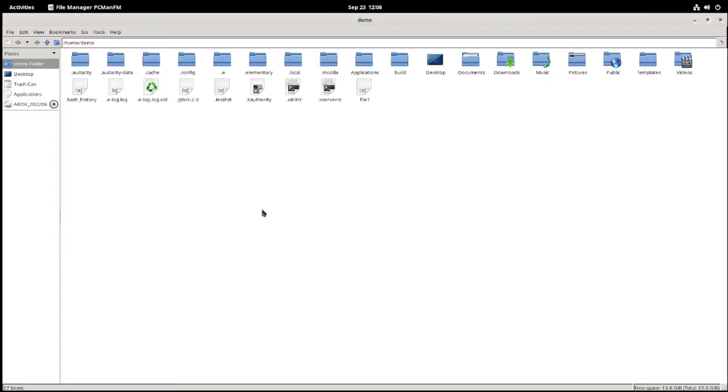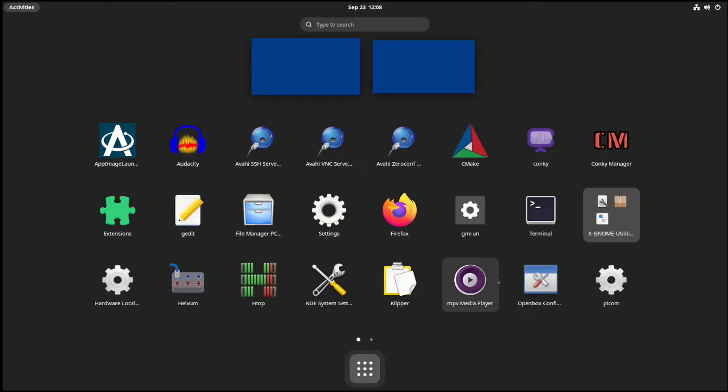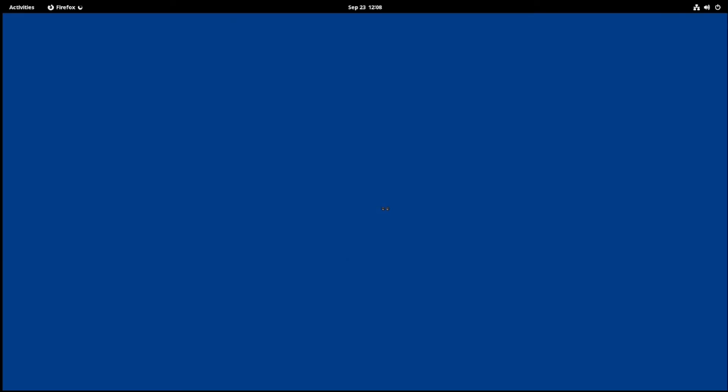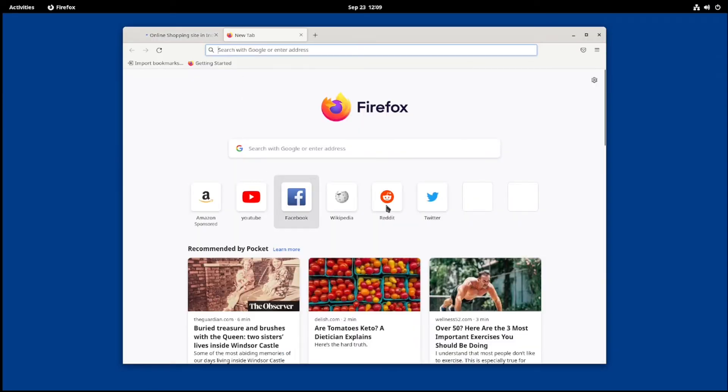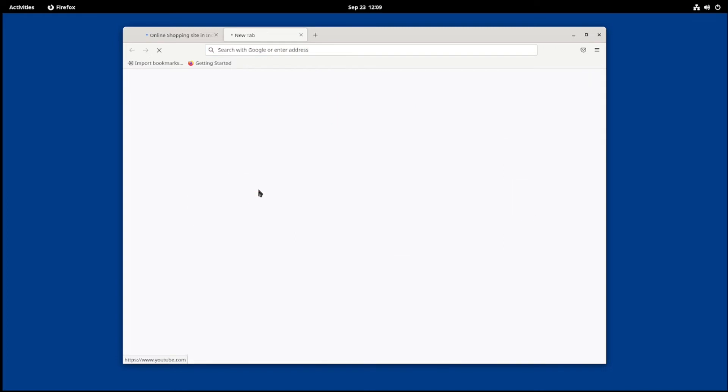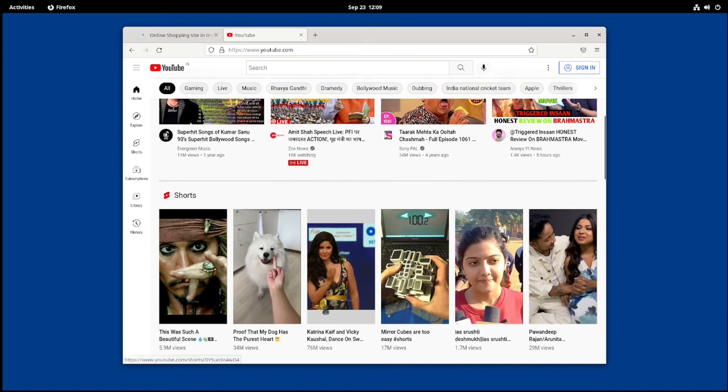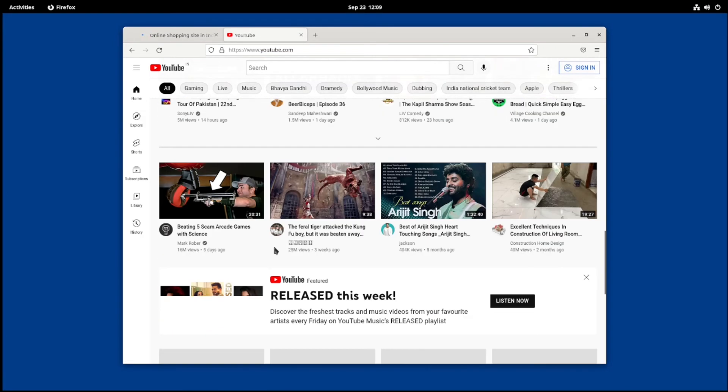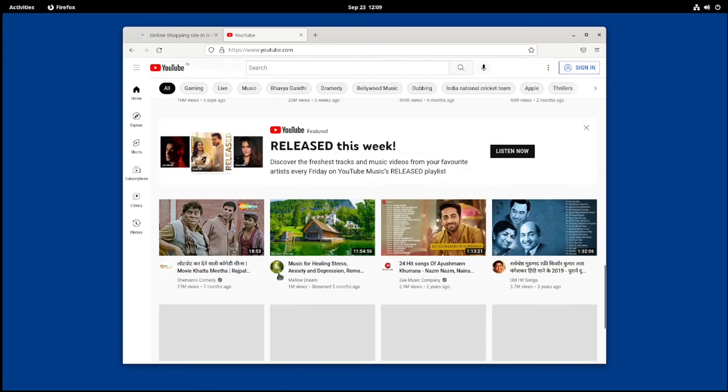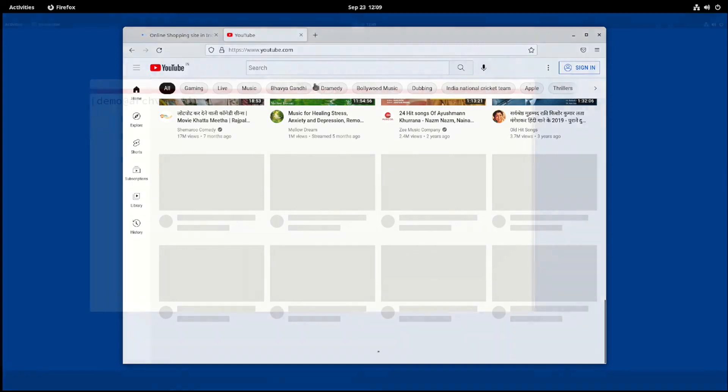Now let's check the internet. So open Firefox from application menu then open some websites. So the internet is working fine. Comment down below if not working for you.